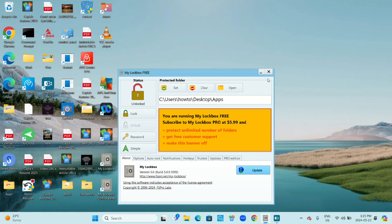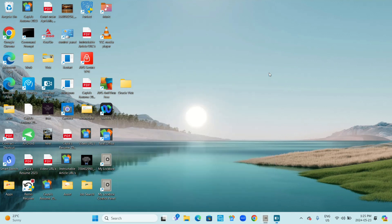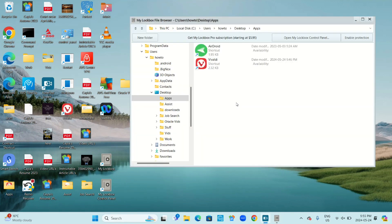Now you can close My Lockbox. To open an app using My Lockbox, simply double click on My Lockbox, enter your password, and click OK. Then simply double click on the app that you want to open.